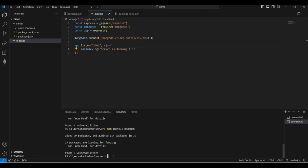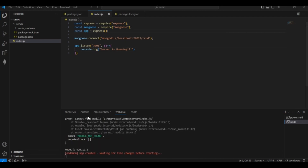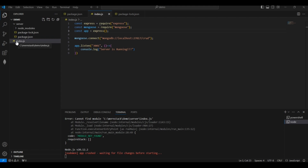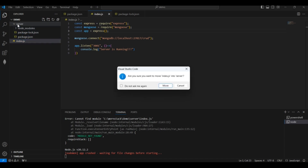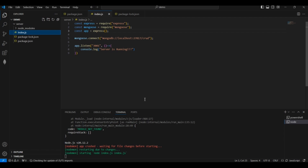Let's run the application using 'npm start'. We get an error — 'app crashed, cannot find module' — because the index.js file was created outside the server folder. Moving index.js inside the server folder fixes this. Now the app is automatically restarting.